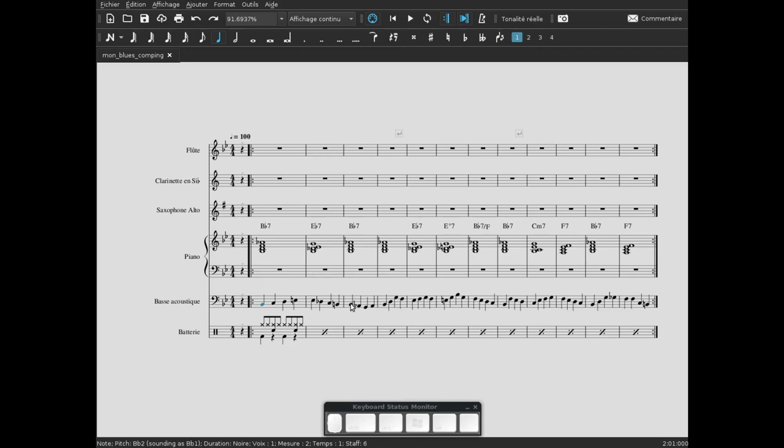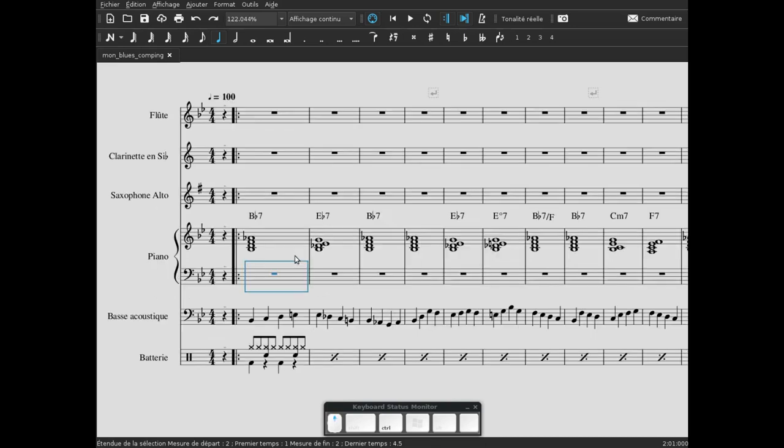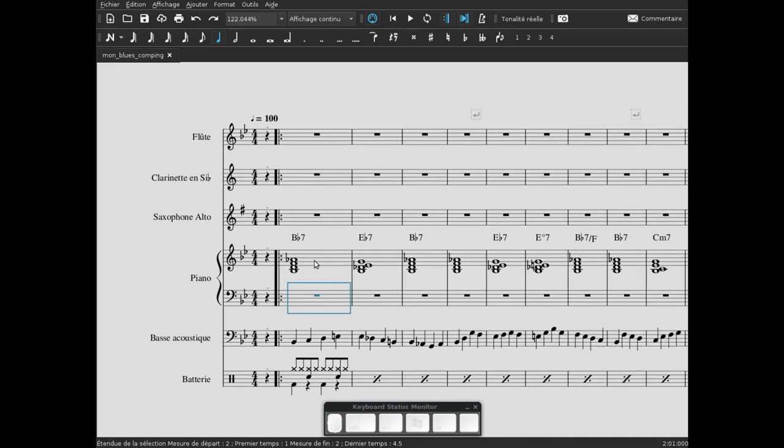C'est ce que joue la basse, et en plus comme ces notes-là c'était des rondes, elles avaient tendance à frotter avec tout ce qui se passait ici au niveau de la basse. Donc c'est pas utile. On va s'intéresser directement à notre partie de piano.